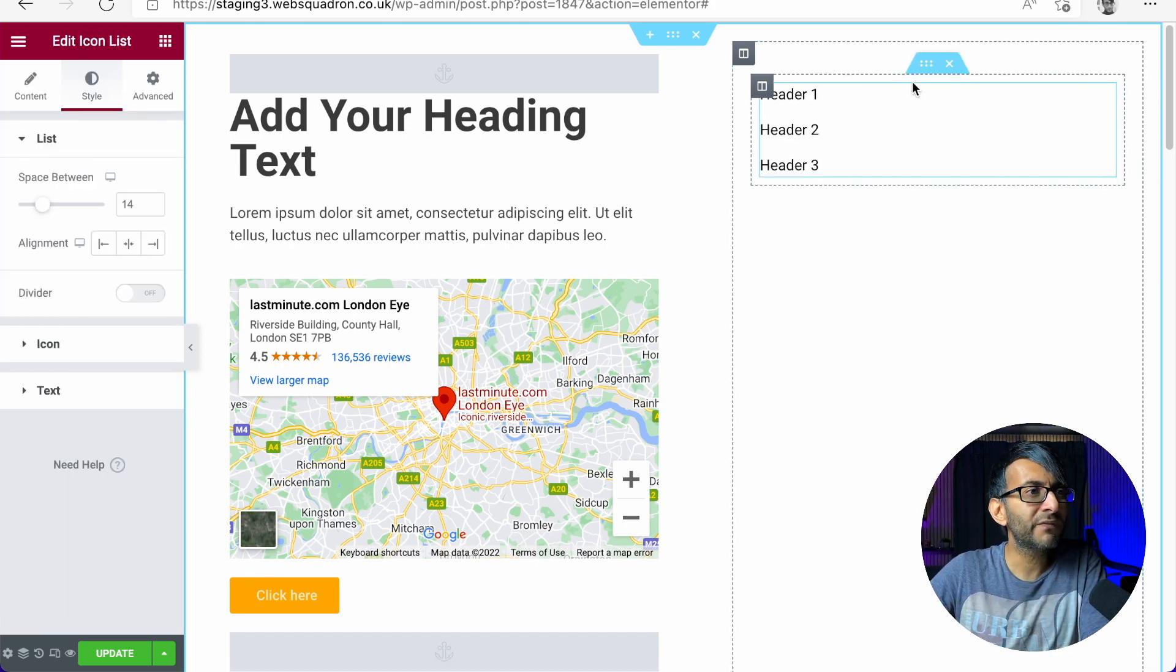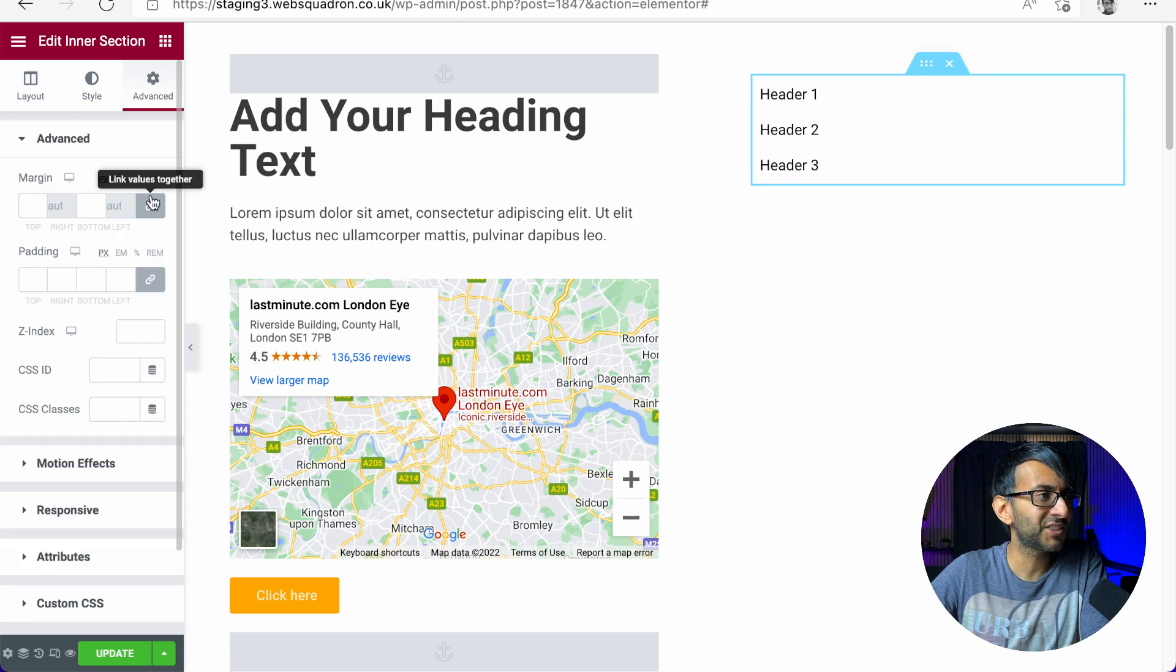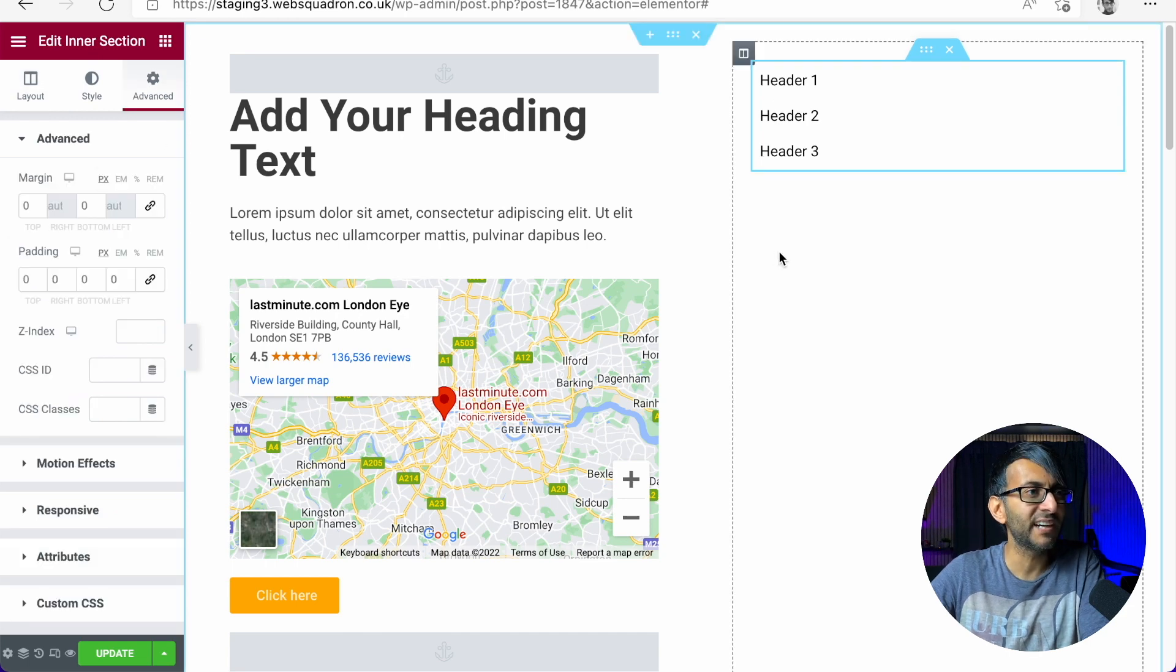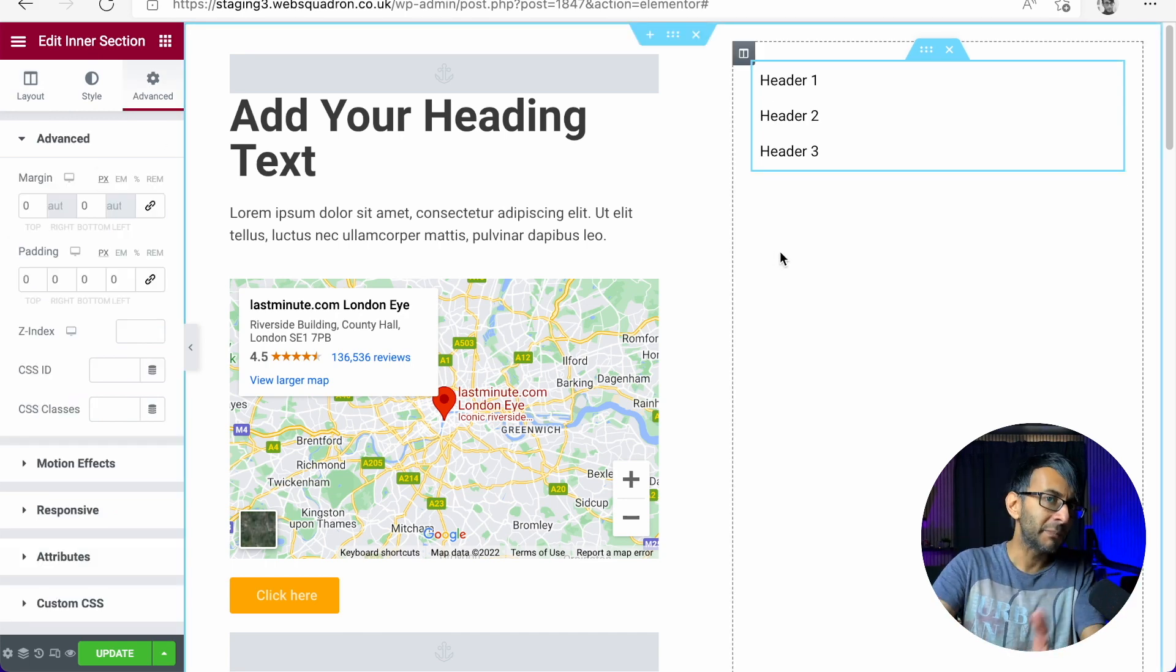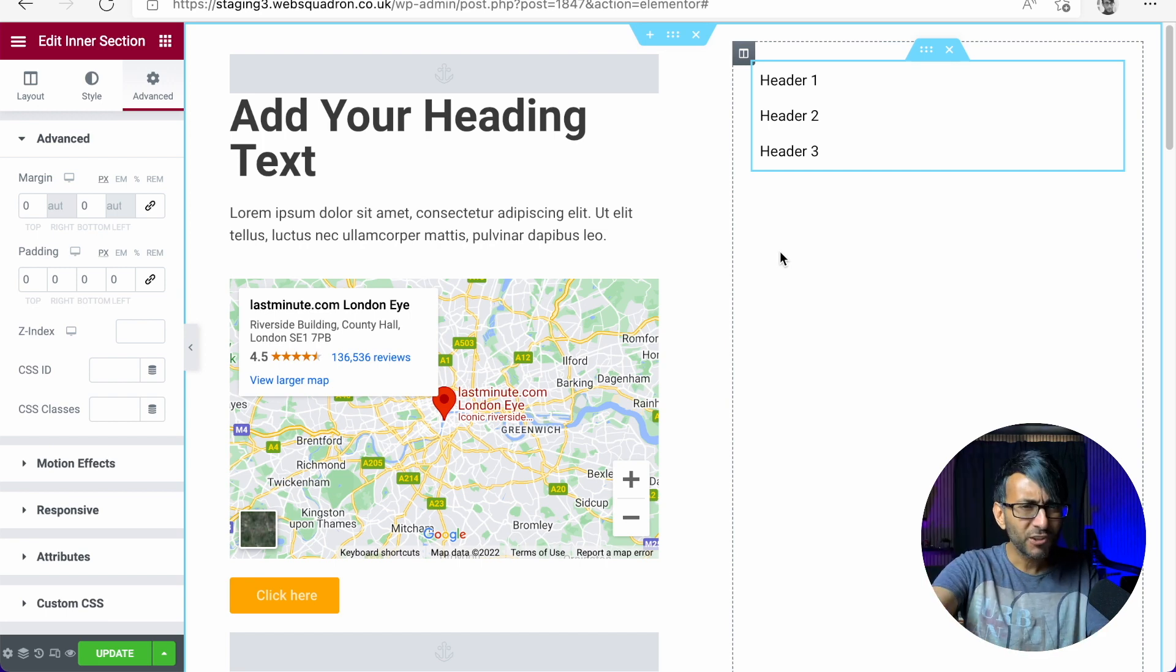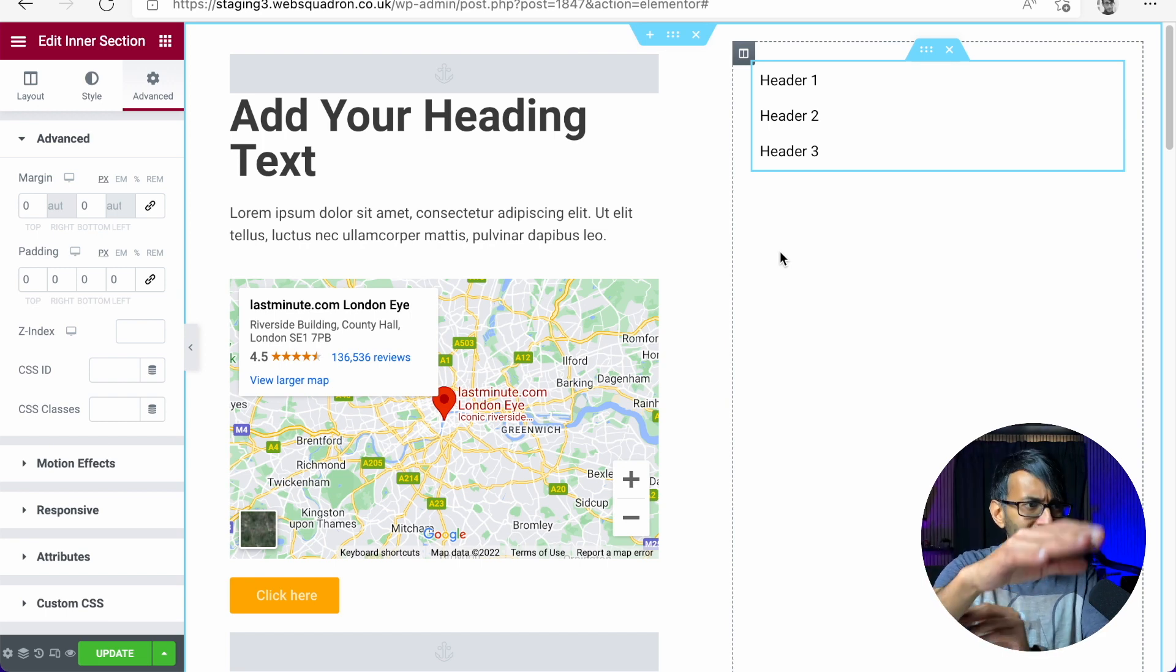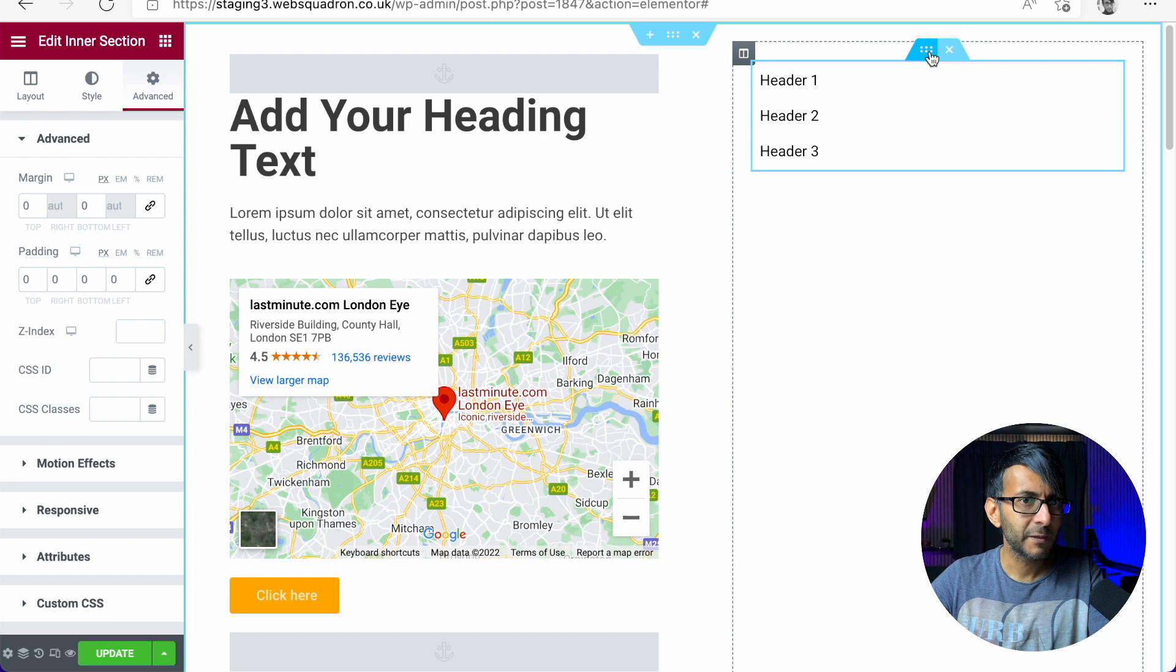Now, obviously it goes without saying you would then start to style it accordingly to get it to be positioned how you want, your margin, your padding, all of that. You know how to do that. That is simple to do. But here's the trick.